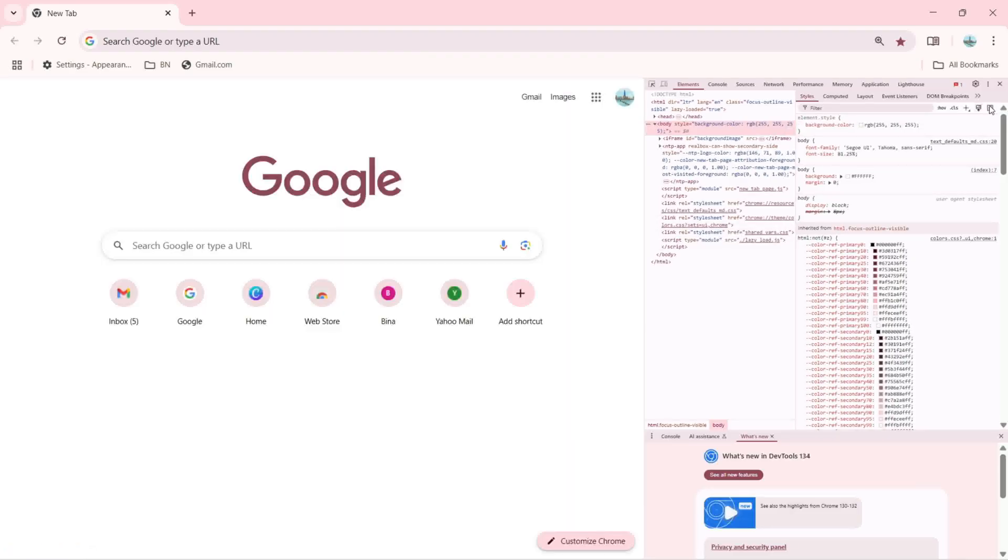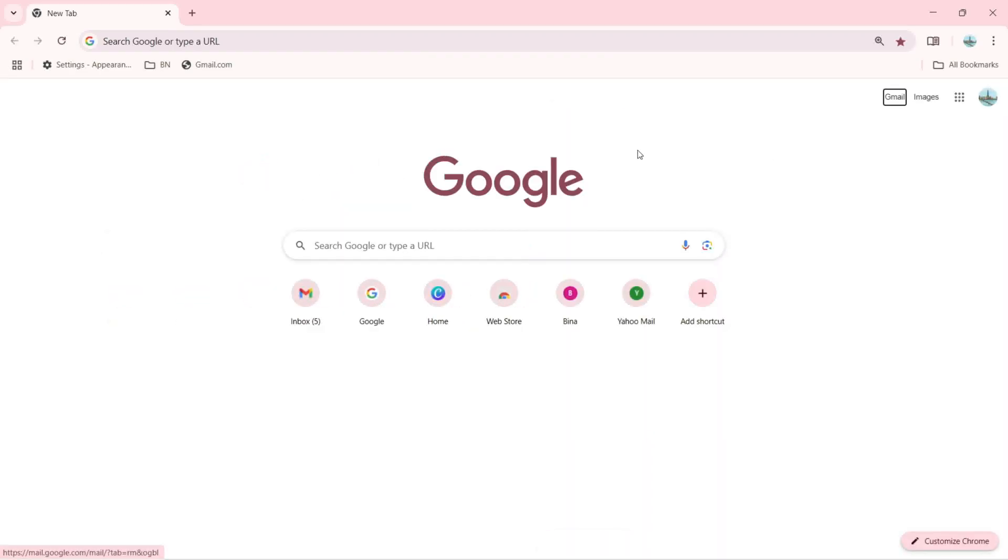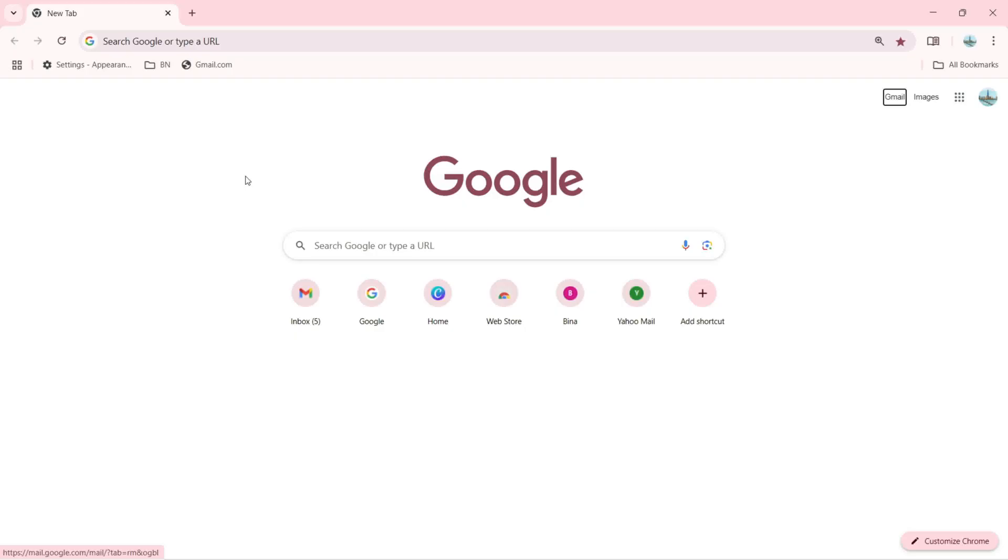So this is how we can use these shortcuts with our Google Chrome browser. I hope you guys enjoyed and learned. If you have any question or doubt, please let me know in the comment box of this video. If you found this video helpful, don't forget to like, share, and also subscribe to the channel. See you guys in the next video.